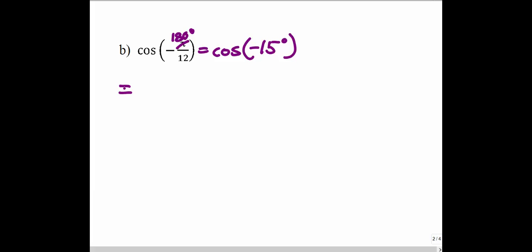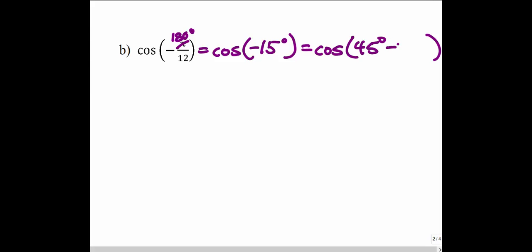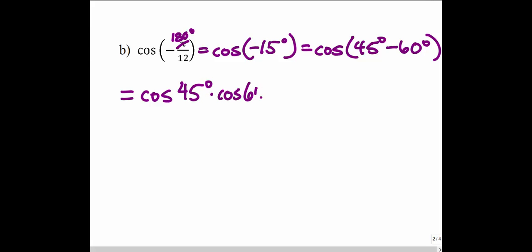So we can work with cosine of negative 15 degrees, since 180 divided by 12 is 15. Working in degrees is a little easier than working with that fraction in radians. We want to find cosine of negative 15 degrees, so we think about any two angles that add or subtract to give negative 15 degrees. Let's use 45 degrees minus 60 degrees. Using the difference formula, it's equal to cosine of 45 times cosine of 60, and opposite sign, so we add sine of 45 times sine of 60.